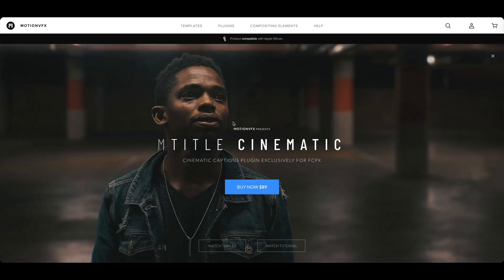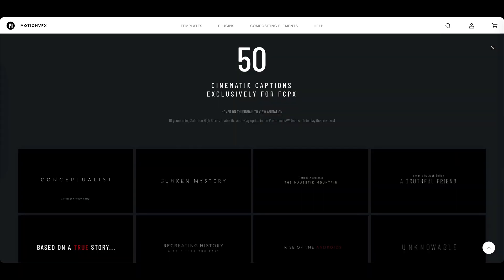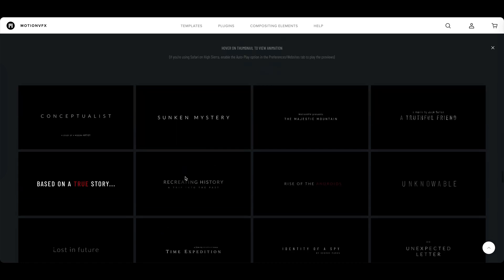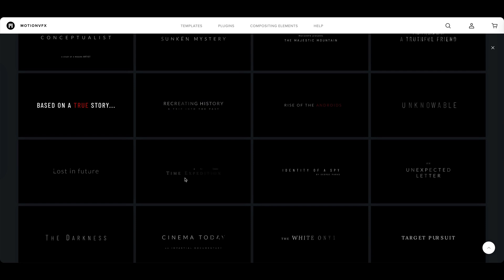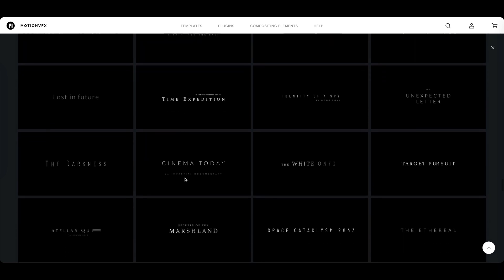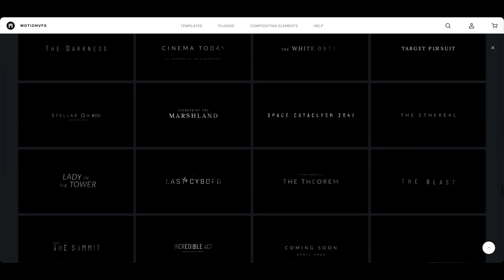What about M-Title Cinematic? 50 cinematic captions. And we'll actually use quite a few of these in the trailer that we're going to create in this tutorial.